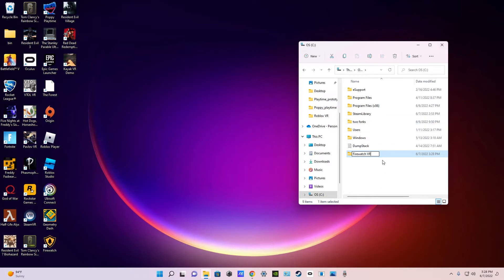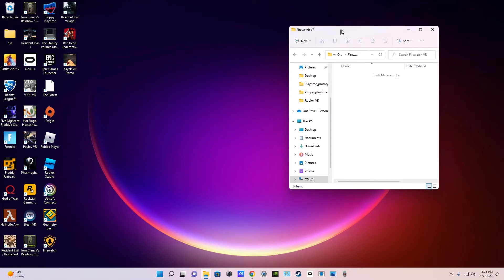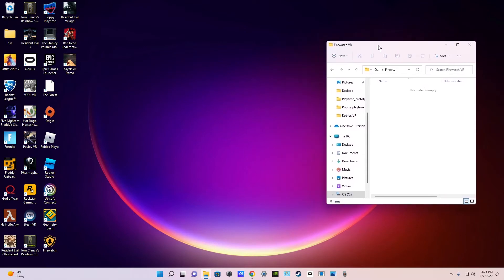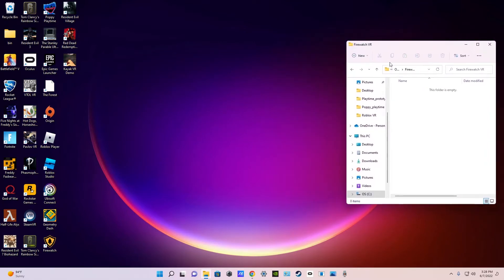Once you have that folder named, you're going to open it and you'll see it's empty. But we're going to put some files in it later.